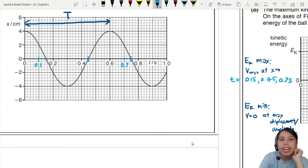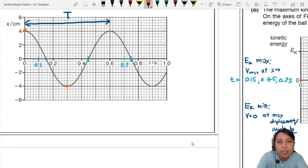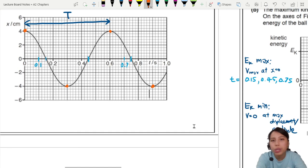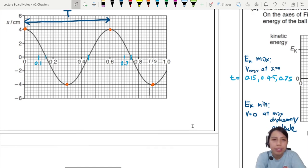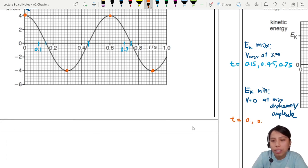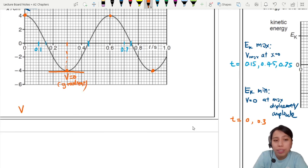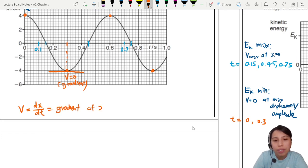For the minimum kinetic energy, velocity is zero at maximum displacement — the turning points on the graph. Velocity equals the gradient of the x-t graph, so where the gradient is flat (turning points), velocity is zero. Those points occur at t = 0, t = 0.3 seconds, and similarly at t = 0.6 and 0.9 seconds.